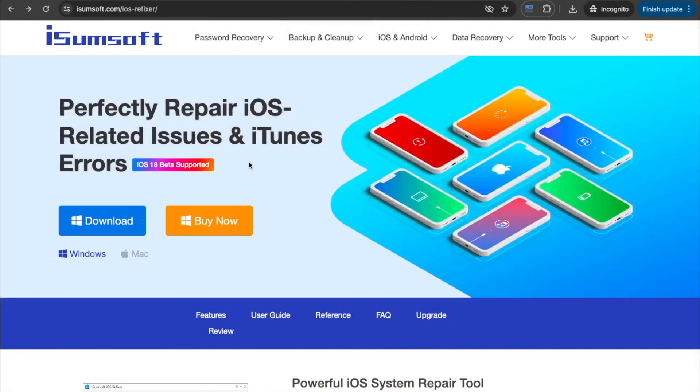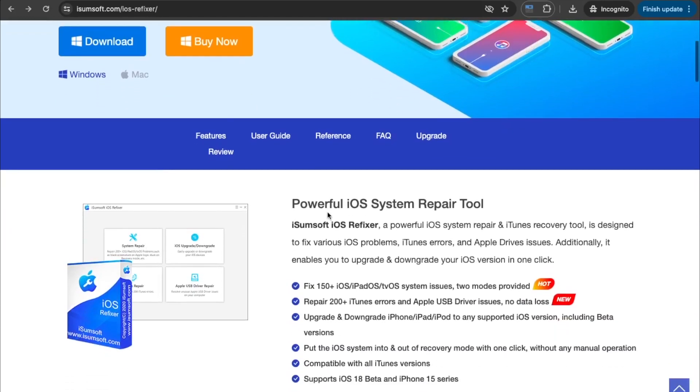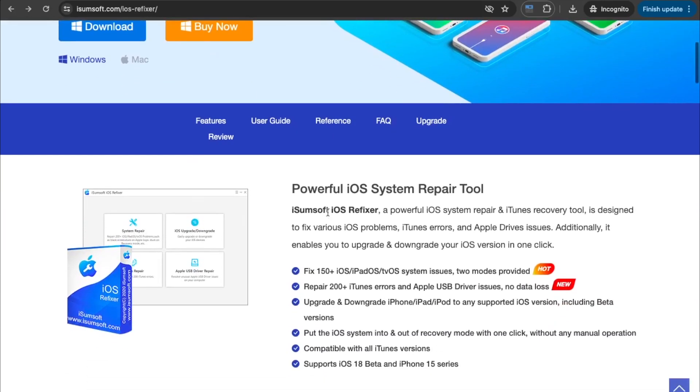iSumSoft iOS Refixer, a powerful iOS system repair and iTunes recovery tool, is designed to fix various iOS problems, iTunes errors, and Apple device issues.